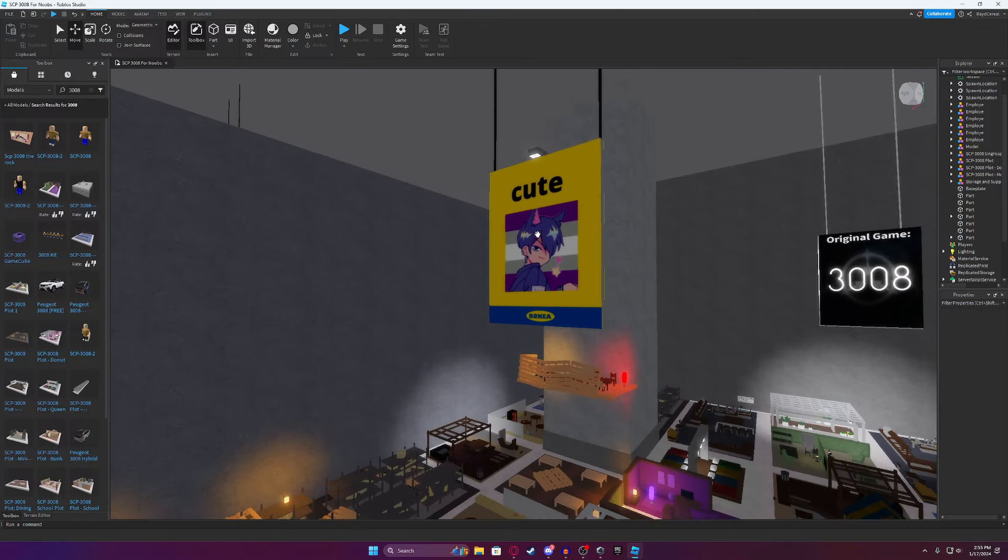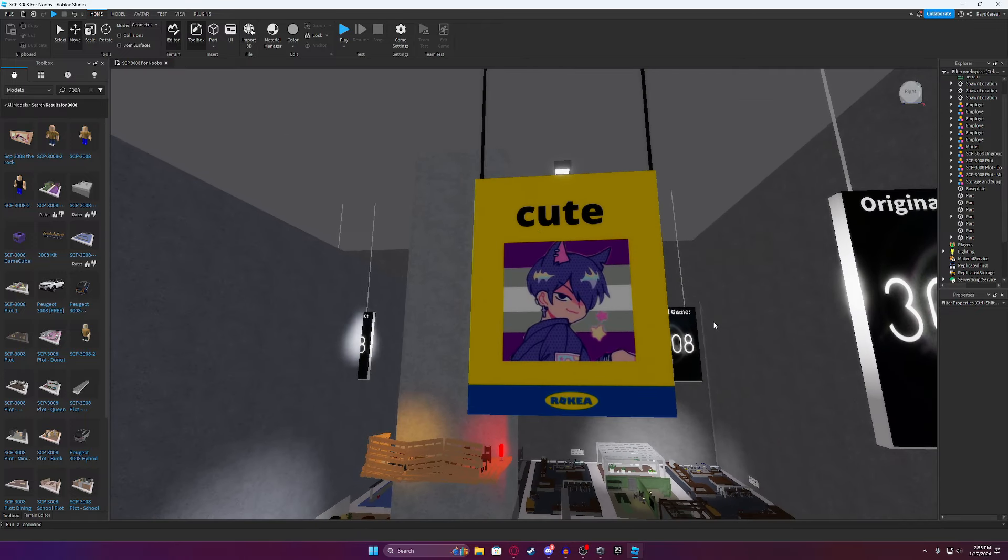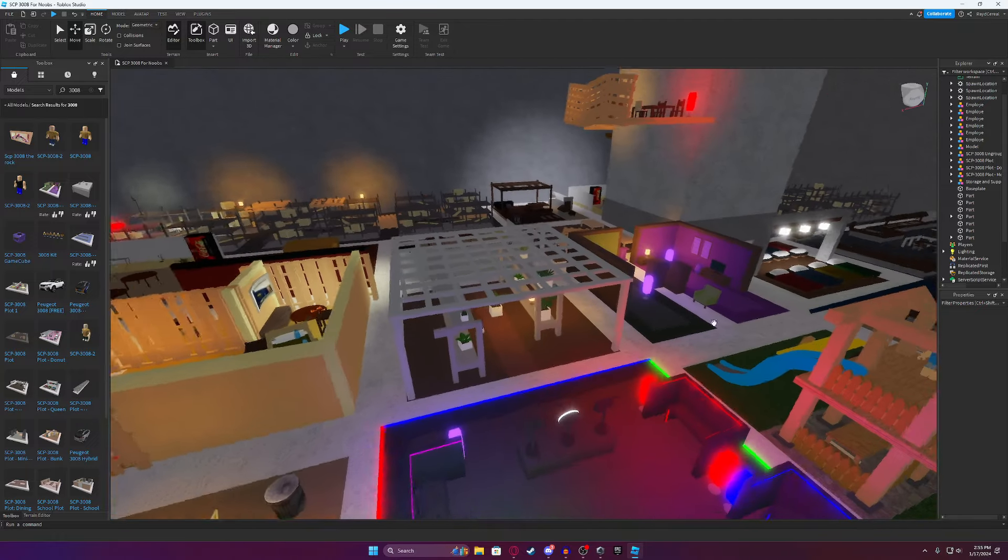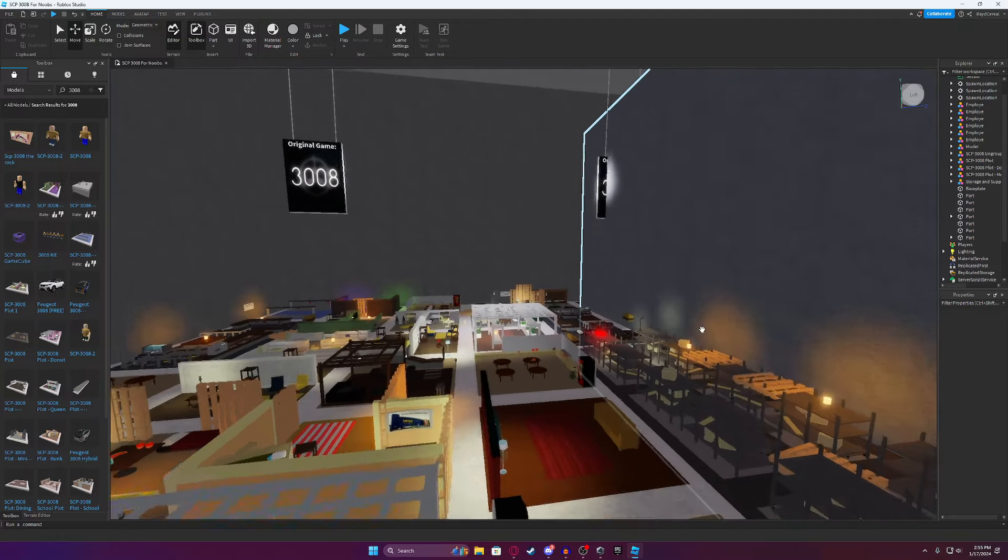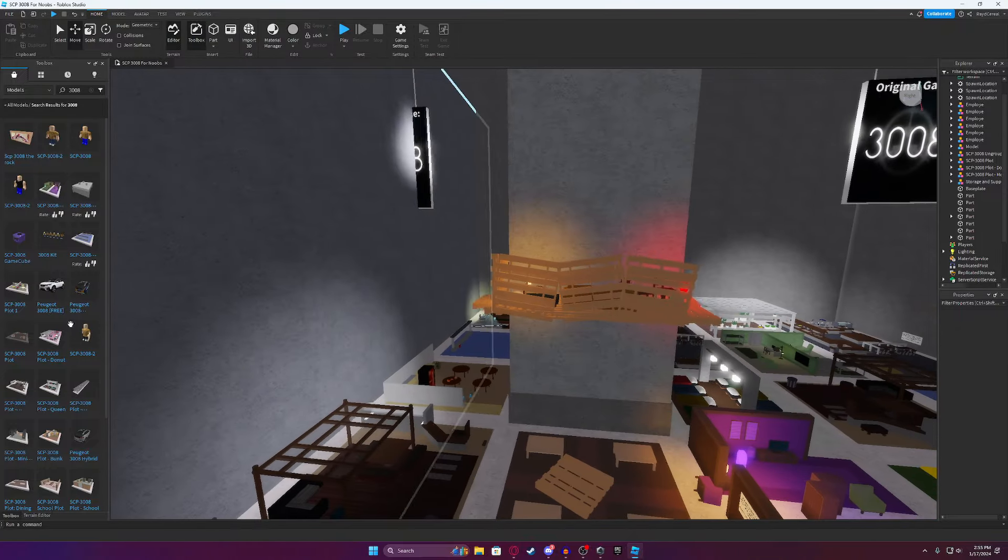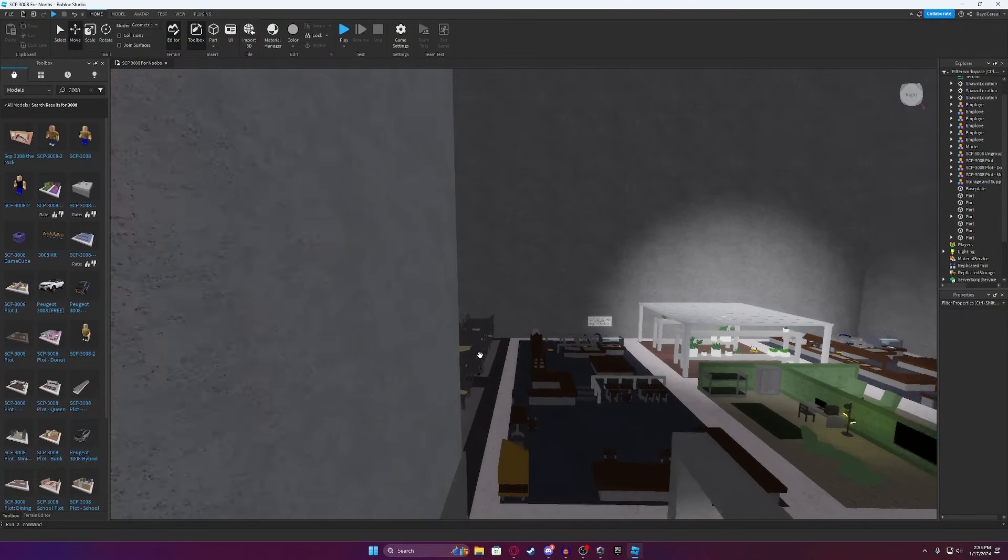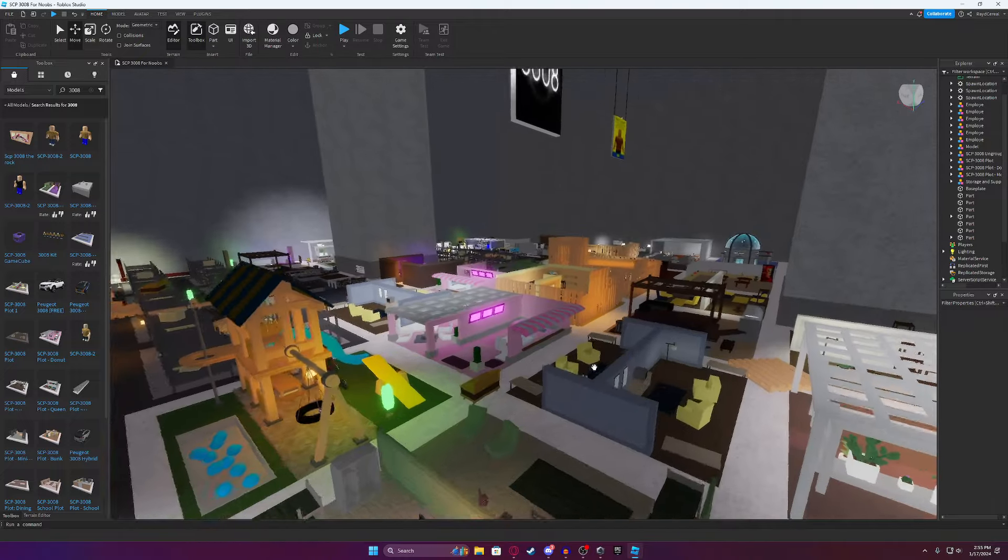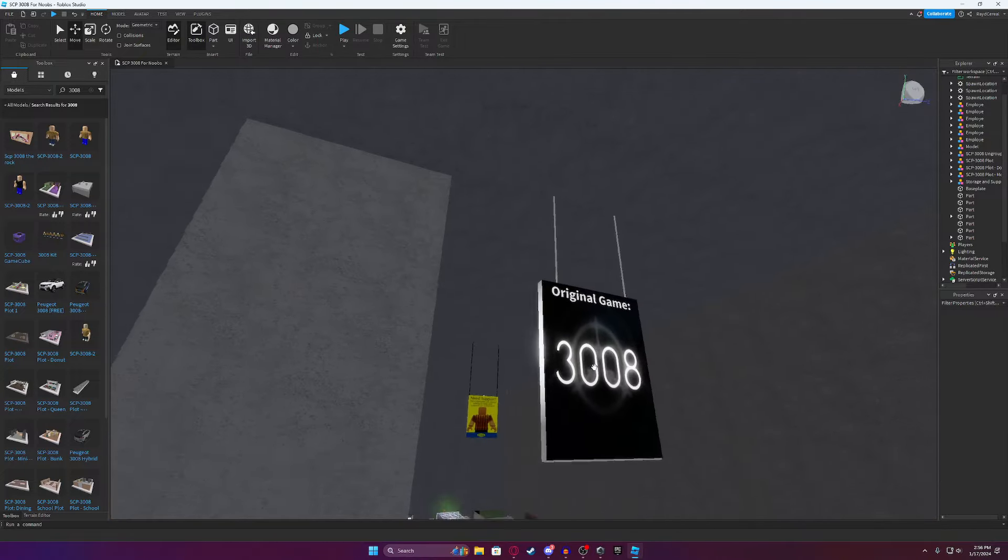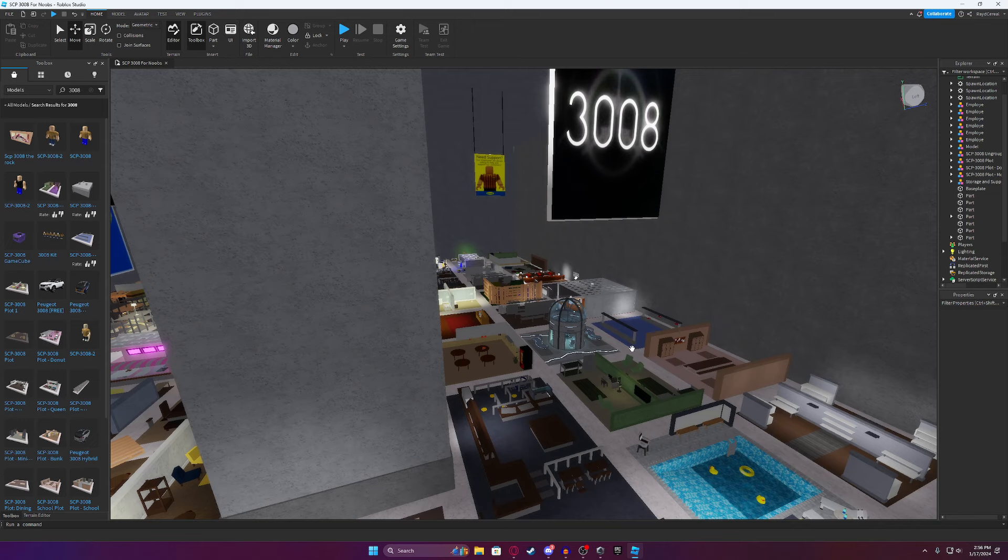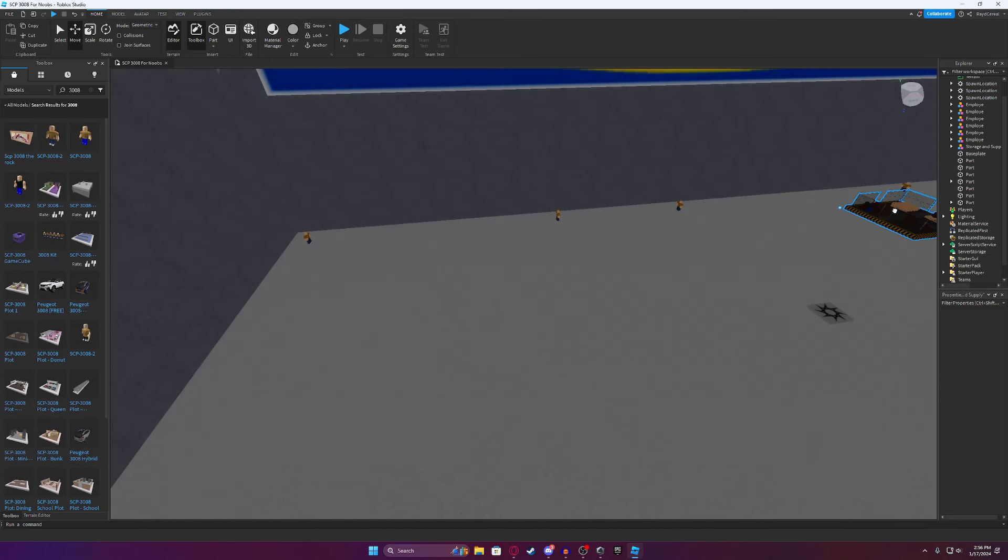This free model. What? What is this supposed to be? I'm very confused. That's not very 3008. But no way, guys. Somebody actually just uploaded a 3008 free model base. This is nuts. I respect whoever put so much work into this. But no, no, no, no, no. That's too much for me.